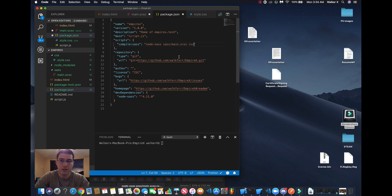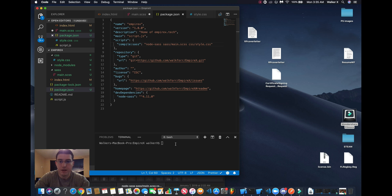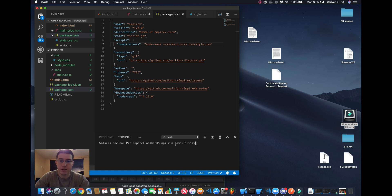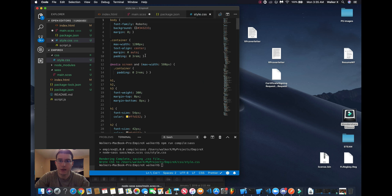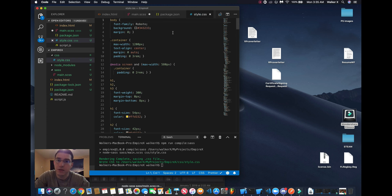And then we'll save that. And if we go here and we do npm run compile-sass, we can see that it compiled. But what we want to do is while we have this running, so we don't have to keep compiling it, we need to watch it.